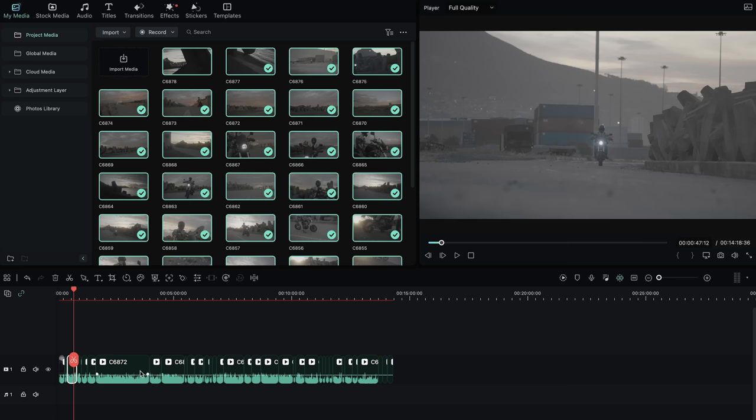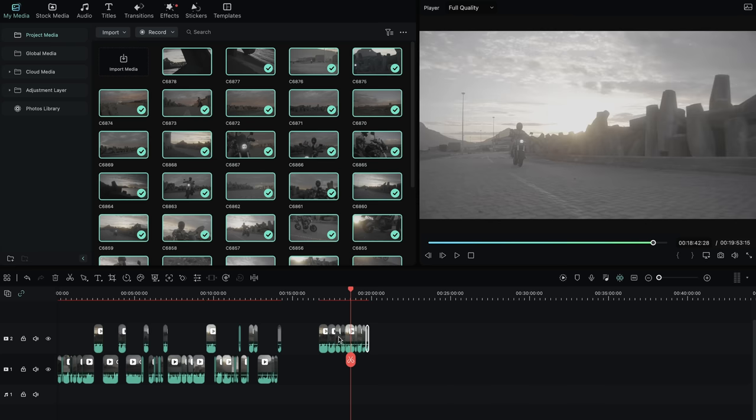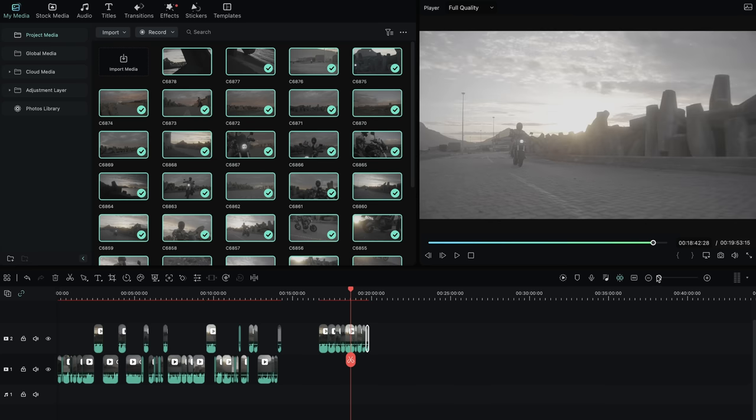Tip one is knowing your footage. Making selects and cutting up your raw footage can be done in a whole lot of different ways. I like to keep it really simple and just drop all of my footage onto the timeline, then go through it and make my selects, cutting out anything I know I don't need and picking the best take if I had a shot that I did multiple takes for.